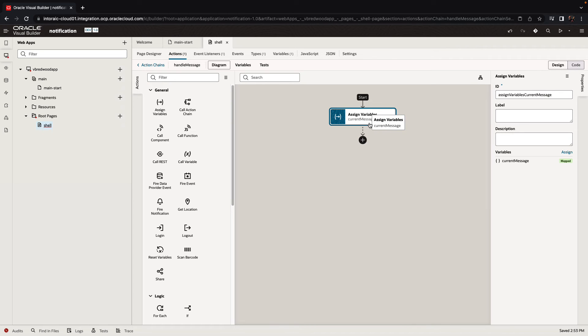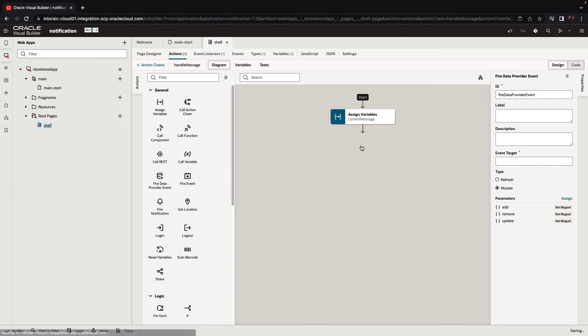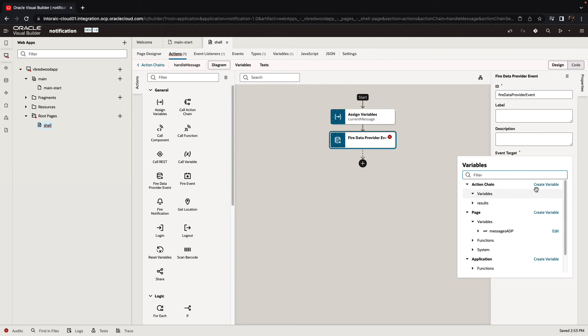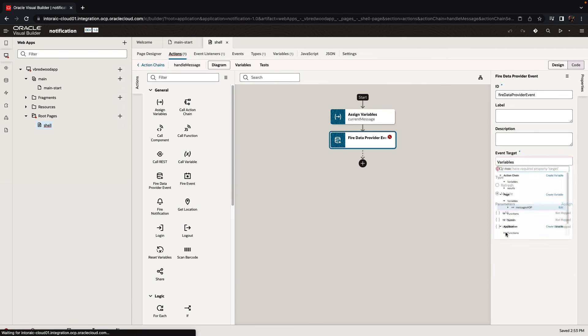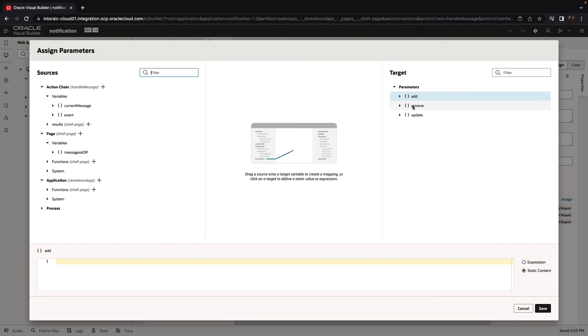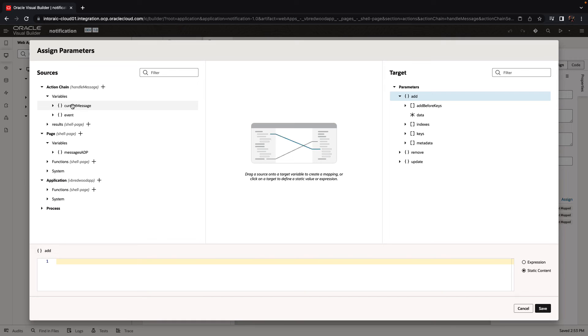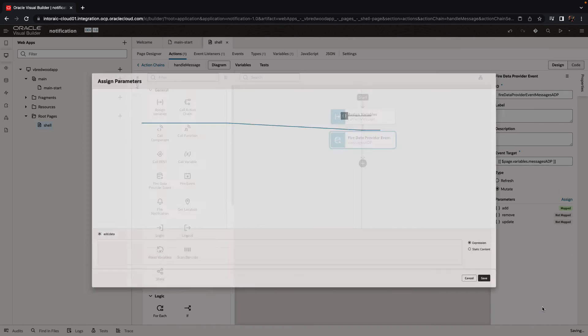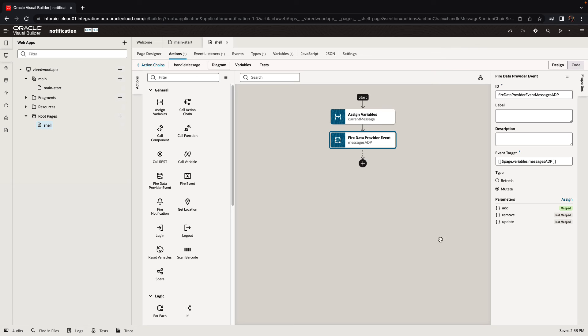All right, so now we have the information inside the variable. We'll use a fire data provider event action to add this into our ADP. So the message ADP, we're going to use an add, and inside here, we're going to drag and drop the current message into the data property of the add variable.